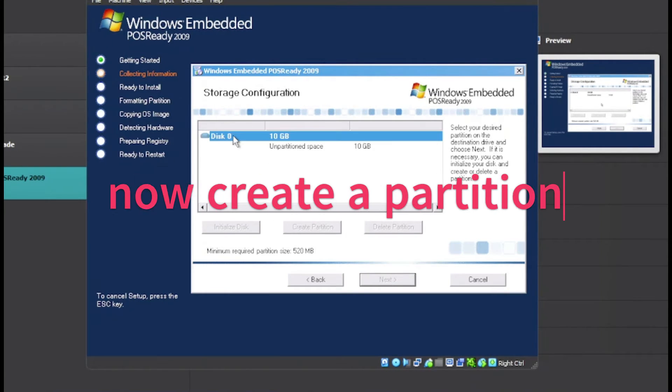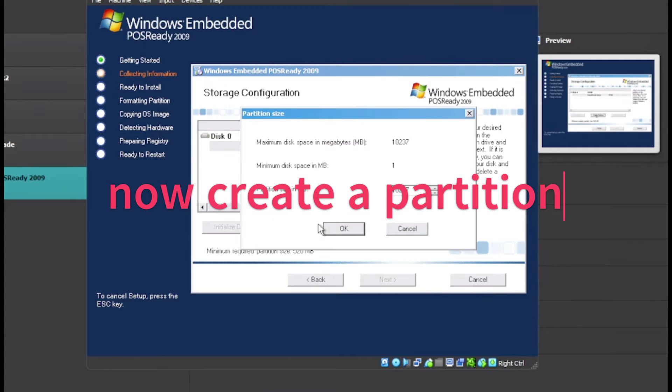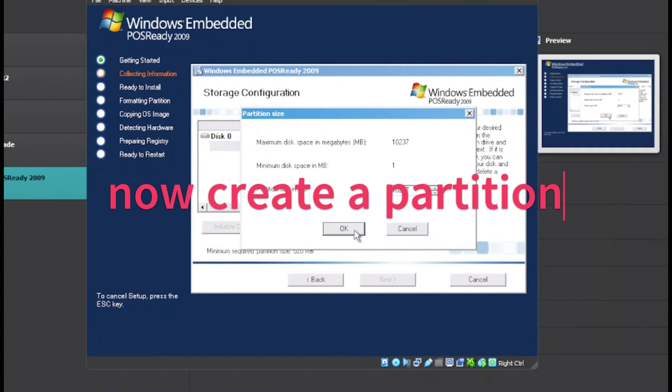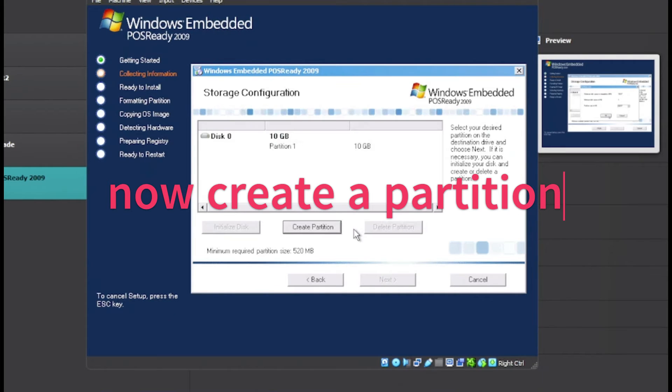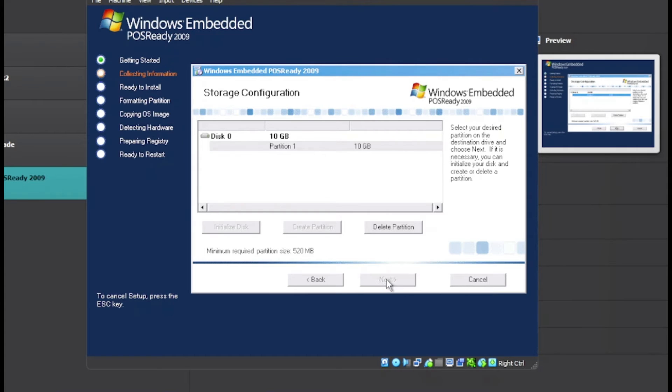Here is our 10GB hard drive and we have the unpartitioned space. Now we want to create a partition. I'm going to use the maximum available size for the partition. Once you choose the size, click OK. Now choose the partition and click on Next.